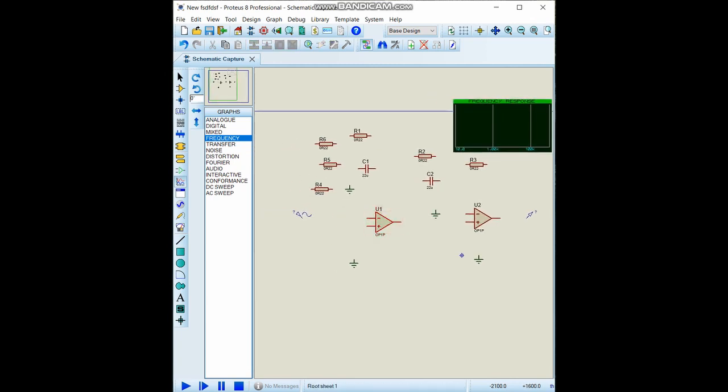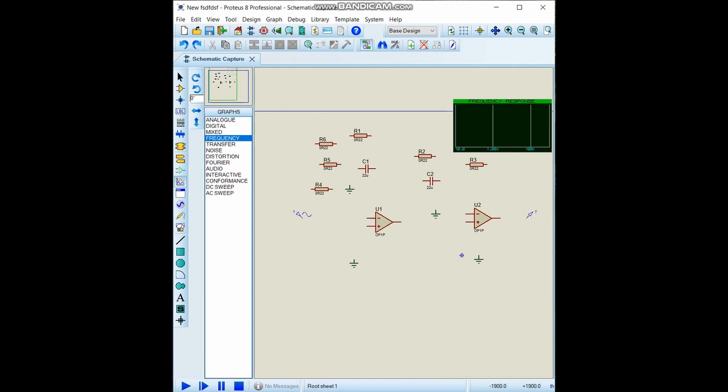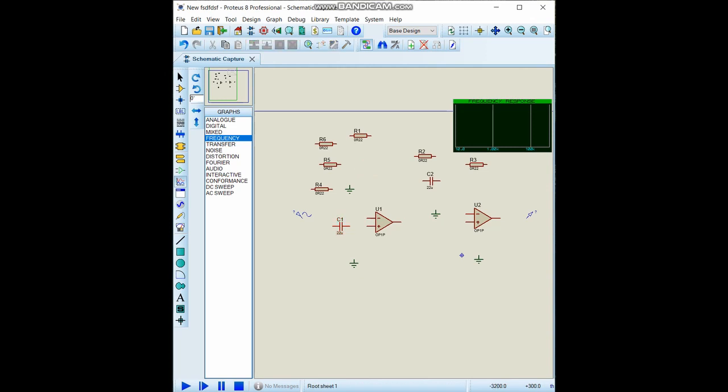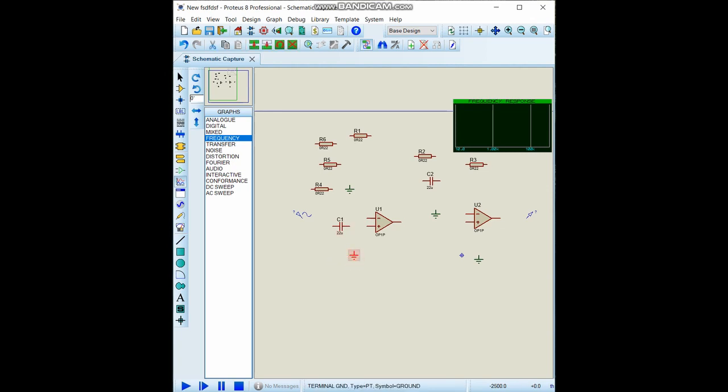We should first make the high pass filter stage because we don't need to amplify unnecessary signals like DC offset or some noises. For this purpose we can use the high pass filter first.